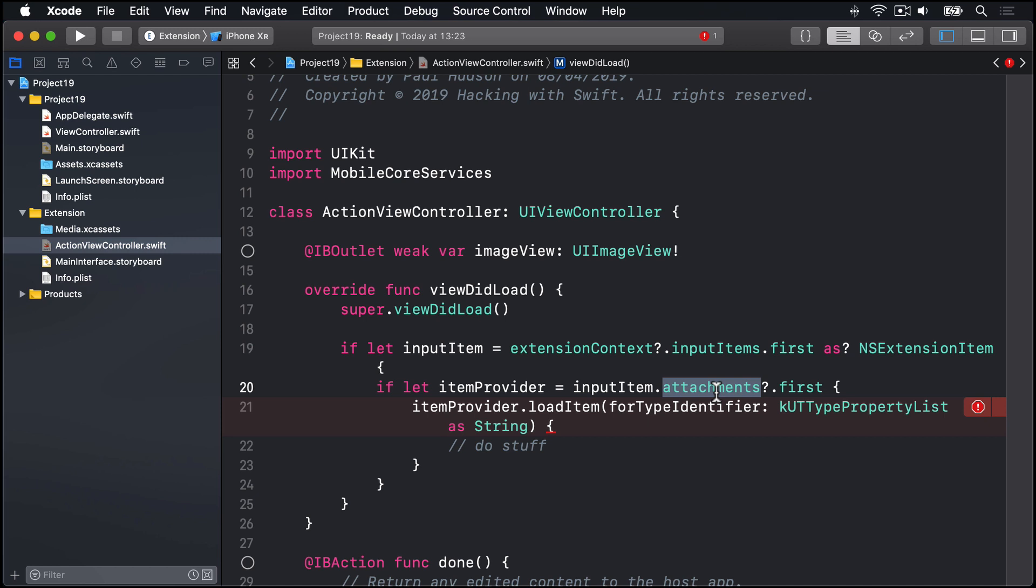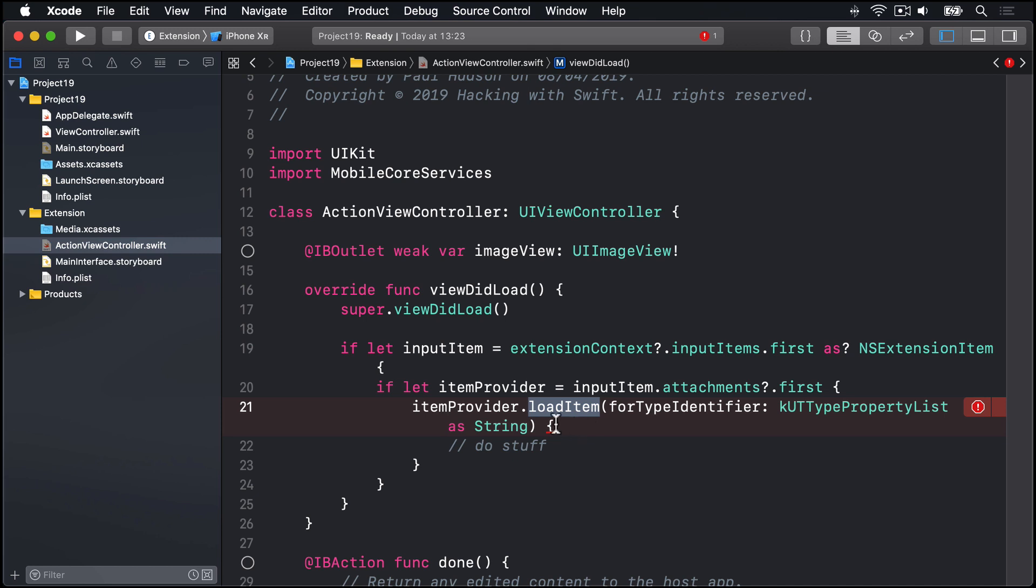So we're basically saying, give us the very, very first thing that was shared with us. The next line calls the loadItemForTypeIdentifier method, which asks the item provider to actually provide us with its item. But you'll notice, it has a closure here. So this code executes asynchronously. That is, this method will carry on executing while the item provider is busy loading and sending us its data. So the main app, Safari, doesn't freeze up.